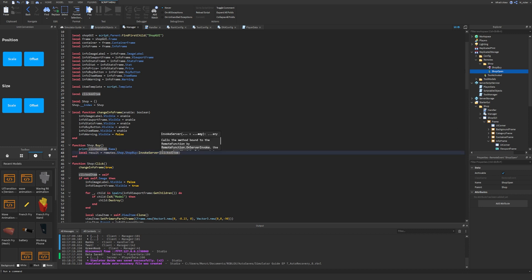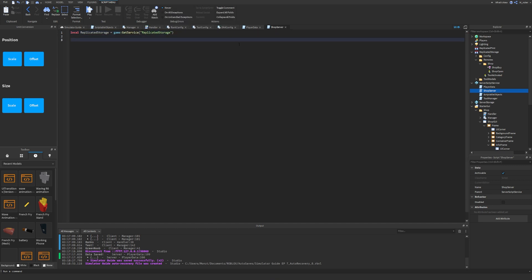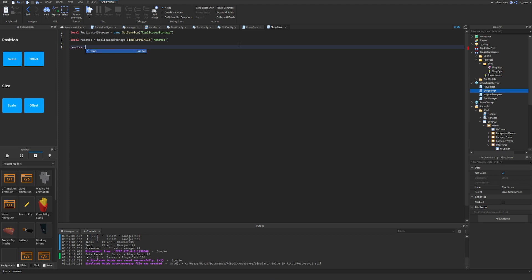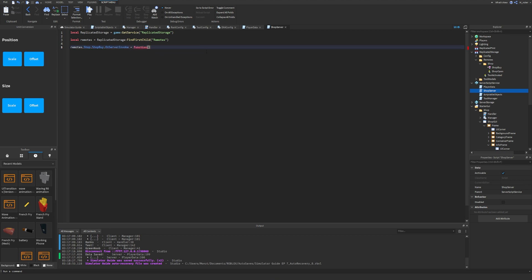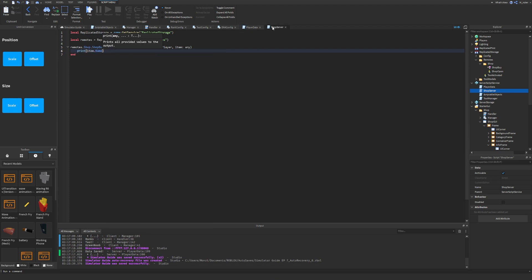Now we need to accept this information on the server. We go to ServerScriptService and create a new script called `ShopServer`. We set up `local replicatedStorage = game:GetService('ReplicatedStorage')`, `local remotes = replicatedStorage:FindFirstChild('Remotes')`, then `remotes.Shop.ShopBuy.OnServerInvoke = function(player, item)` — we'll type `item: any`. Let's just print `item.Name` to verify we're getting the passed item.